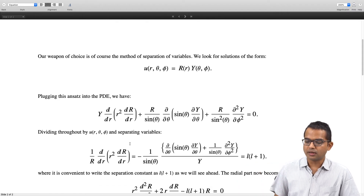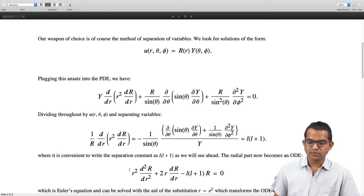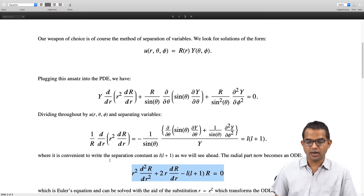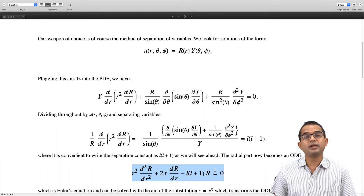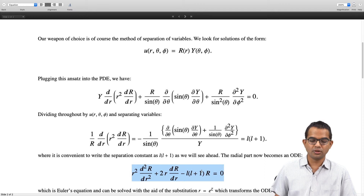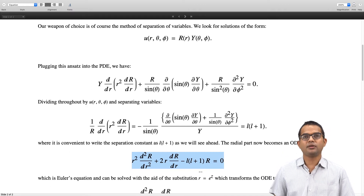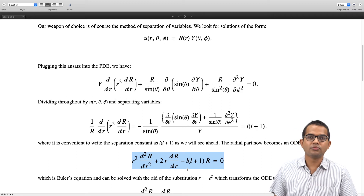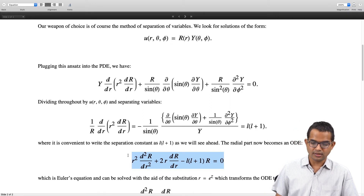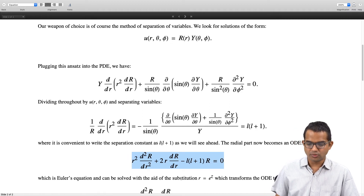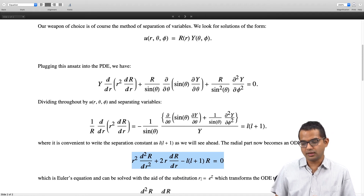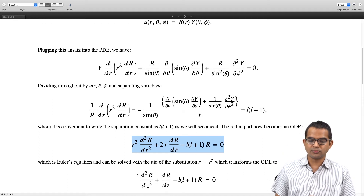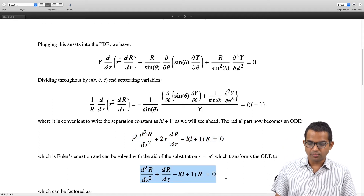The radial part becomes an ODE which is actually a familiar one: r² d²R/dr² + 2r dR/dr − l(l+1)R = 0, which is the Euler equation. This type of ODE can be solved with a substitution. If we put r = e^z, the ODE transforms into a simpler form.